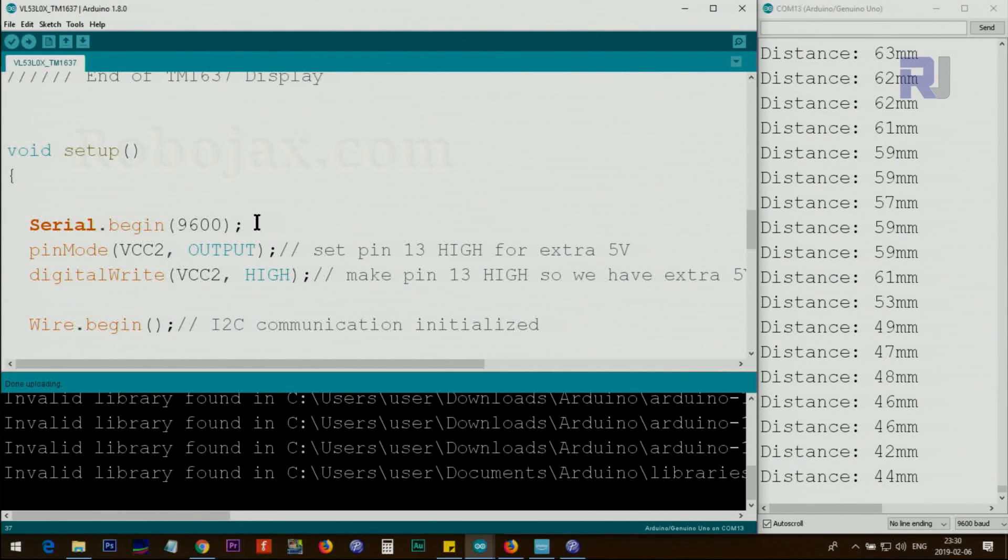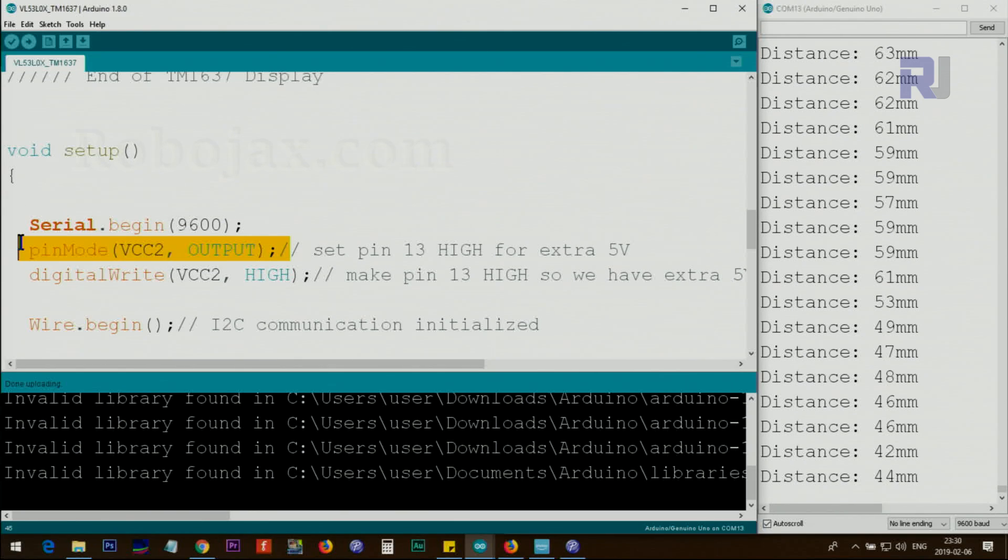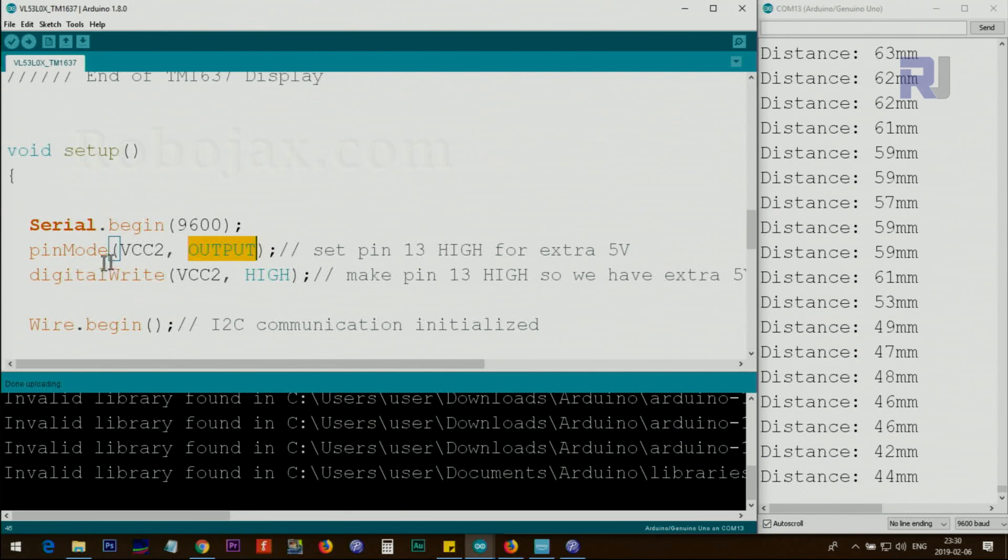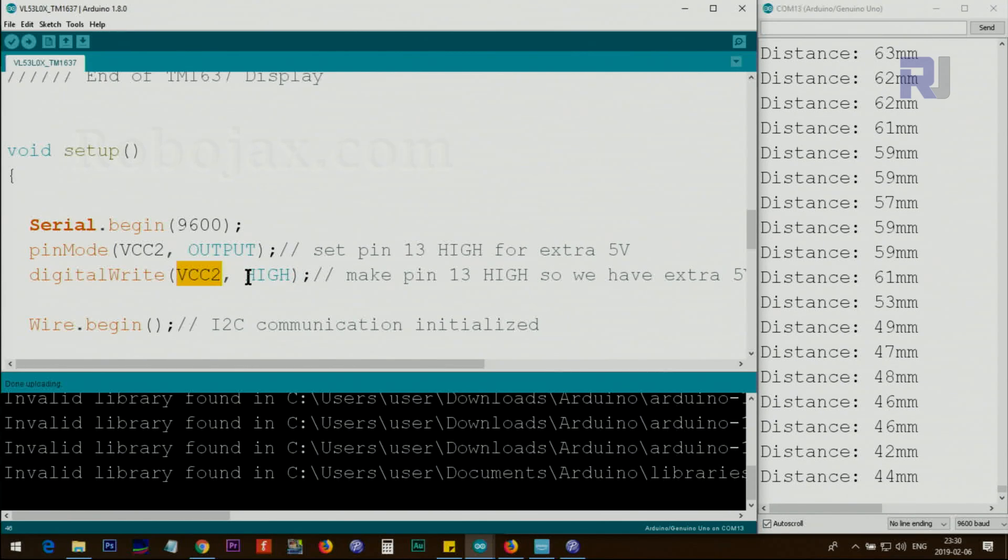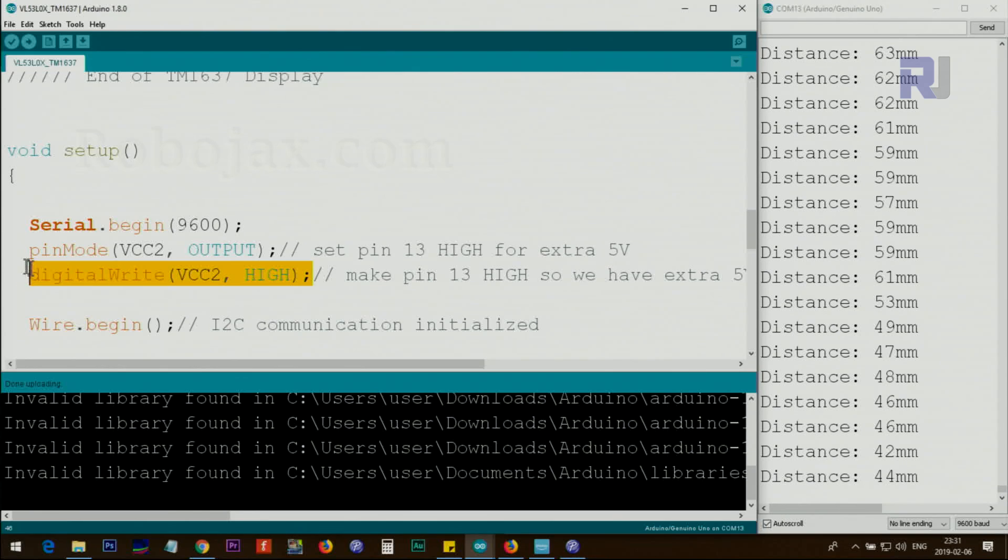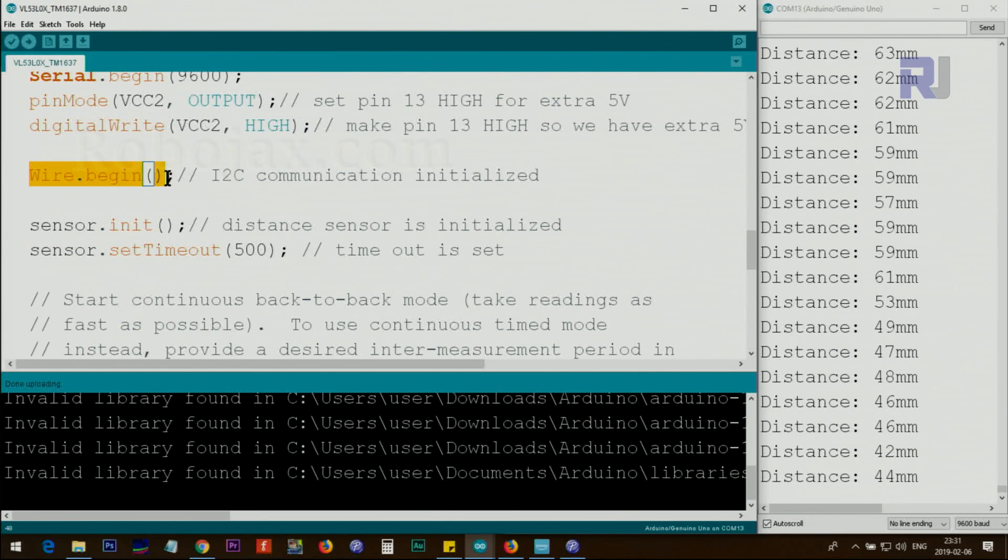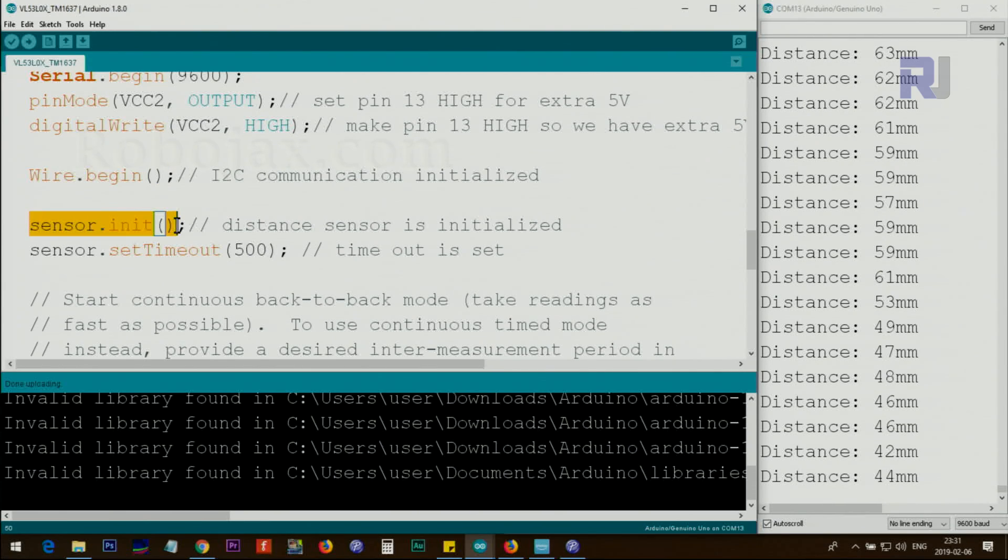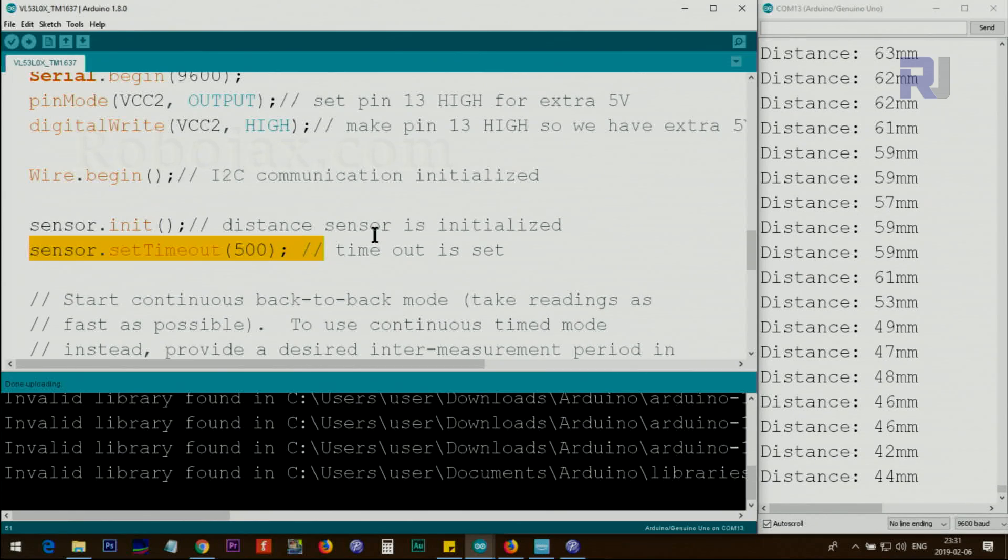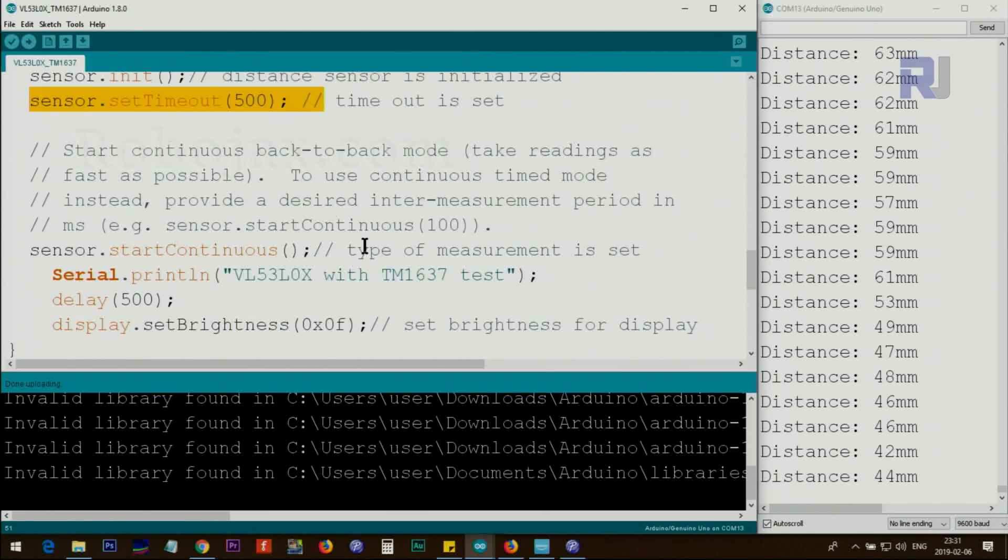Inside the setup, we initialize the serial monitor. We set the VCC to pin 13 as an output using pin mode, and using digital write pin 13 will be high so we have 5 volts for the laser module. This wire.begin is for the laser module - this is initializing the module. This is the timeout setup.